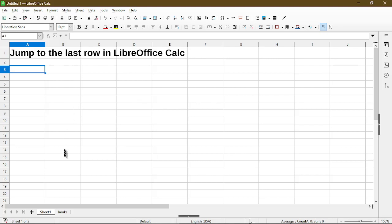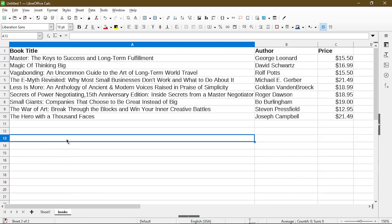So I'll head over to my other sheet. Here I have a table of books. And in your case, you probably have a table or column with a lot of rows.